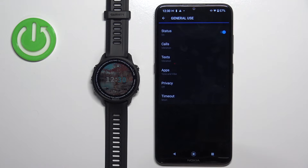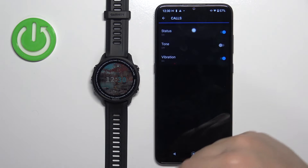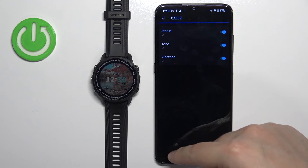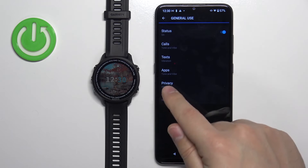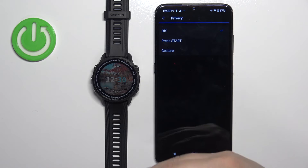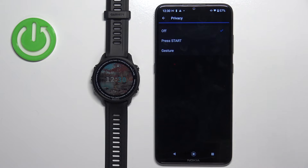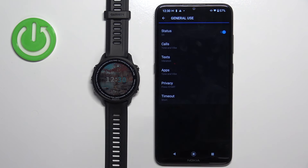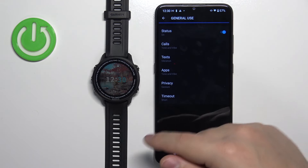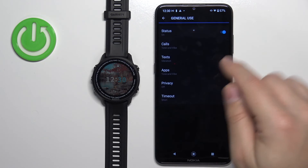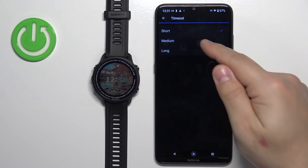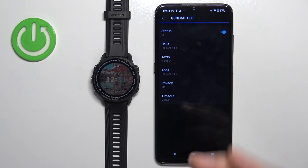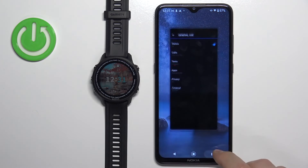In General Use, we can also enable or disable notifications and customize types — Calls, Texts, and Apps — with the same sound and vibration options. Below we have Privacy, where you can select Press Start or Gesture; this requires you to press the start button or perform a gesture to see notifications. The last option is Timeout, where you can set how long the notification stays on screen before it disappears — Short, Medium, or Long. Select the duration you like, and once you're done customizing, you should be able to receive notifications.